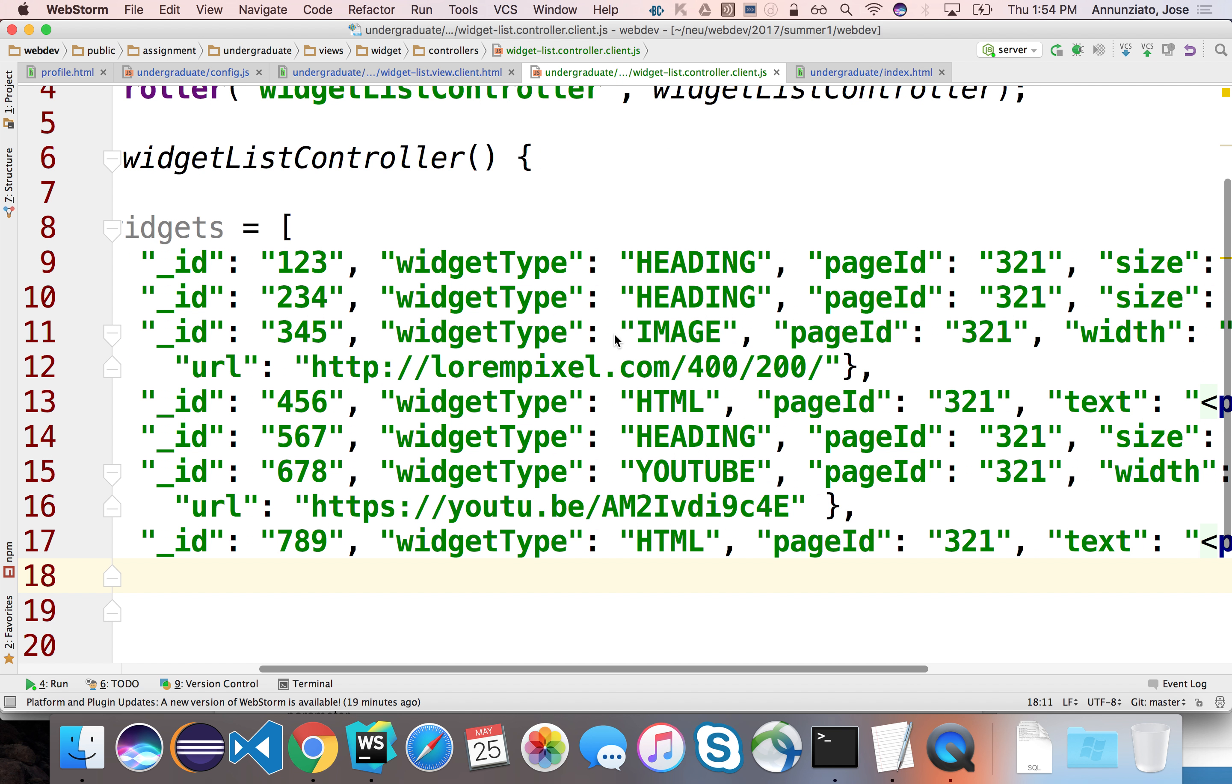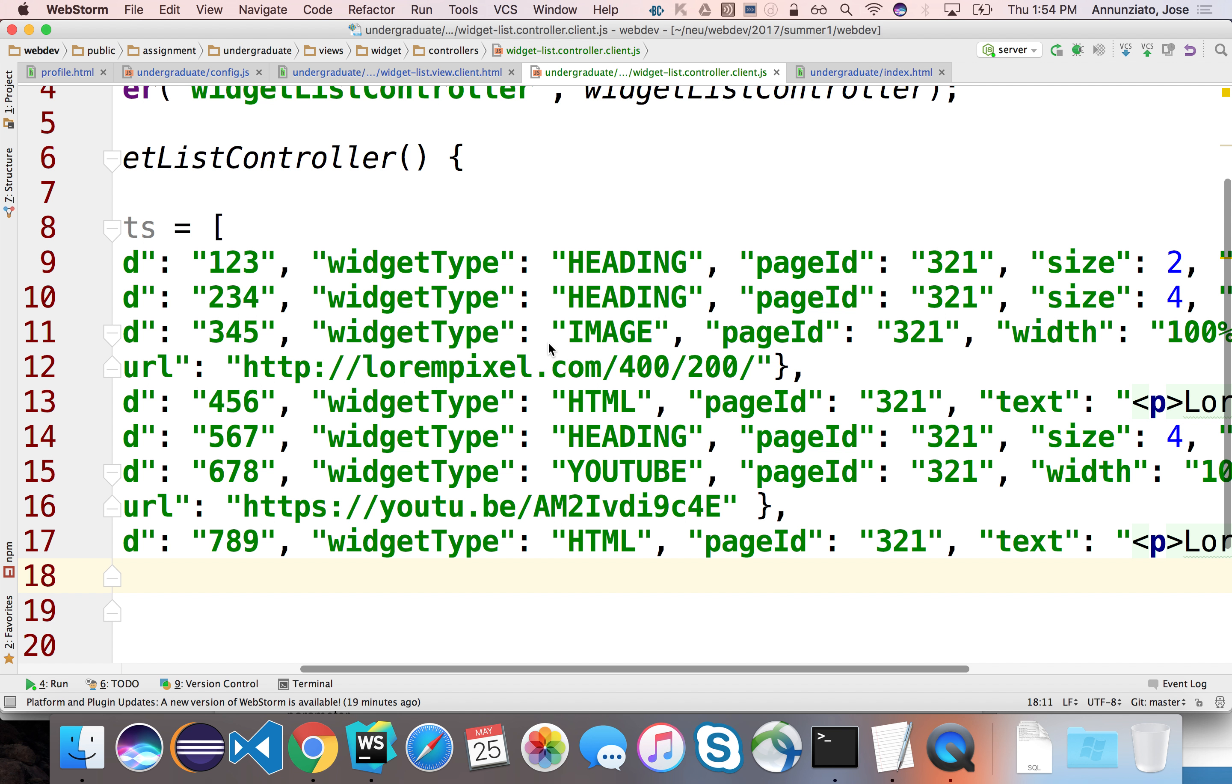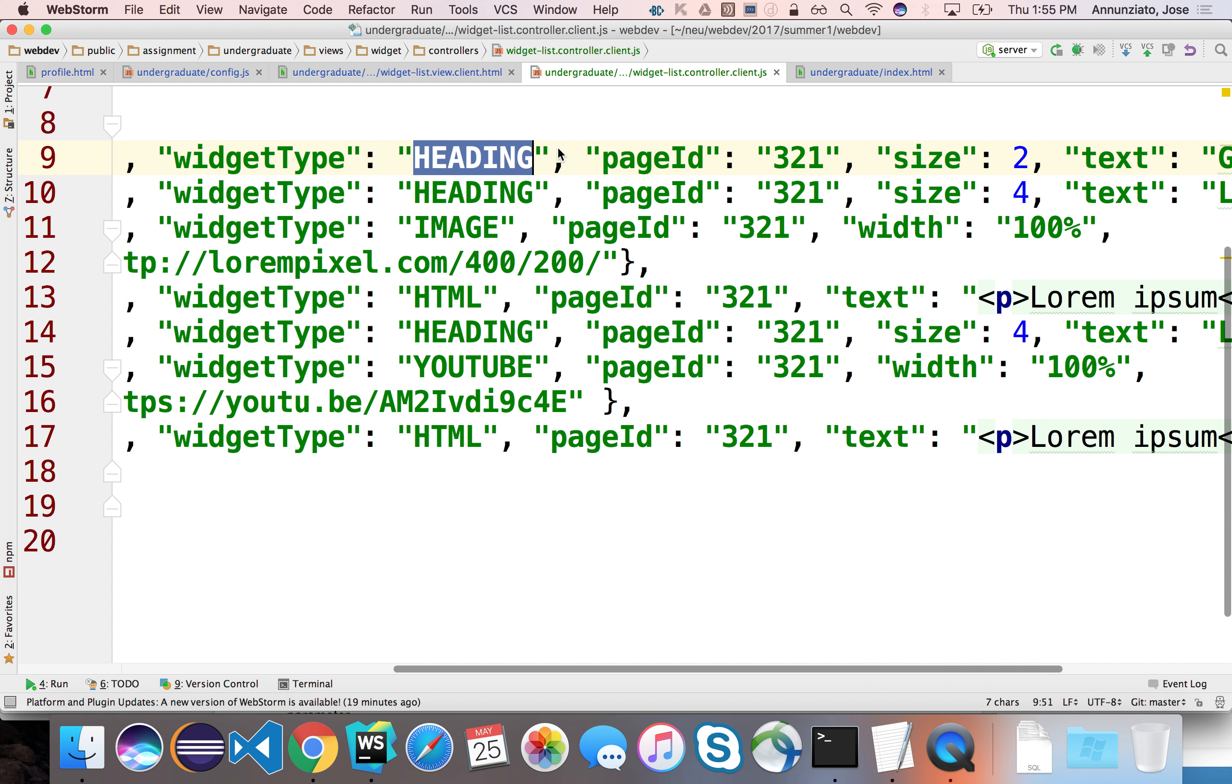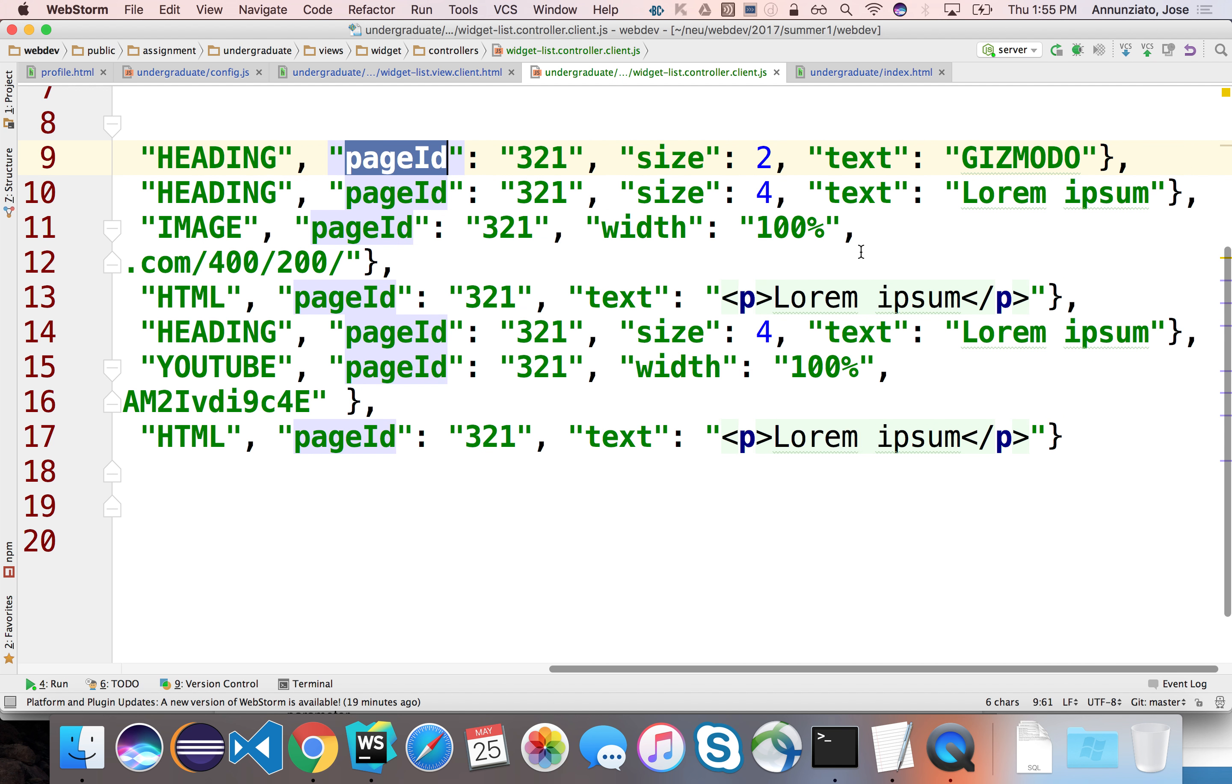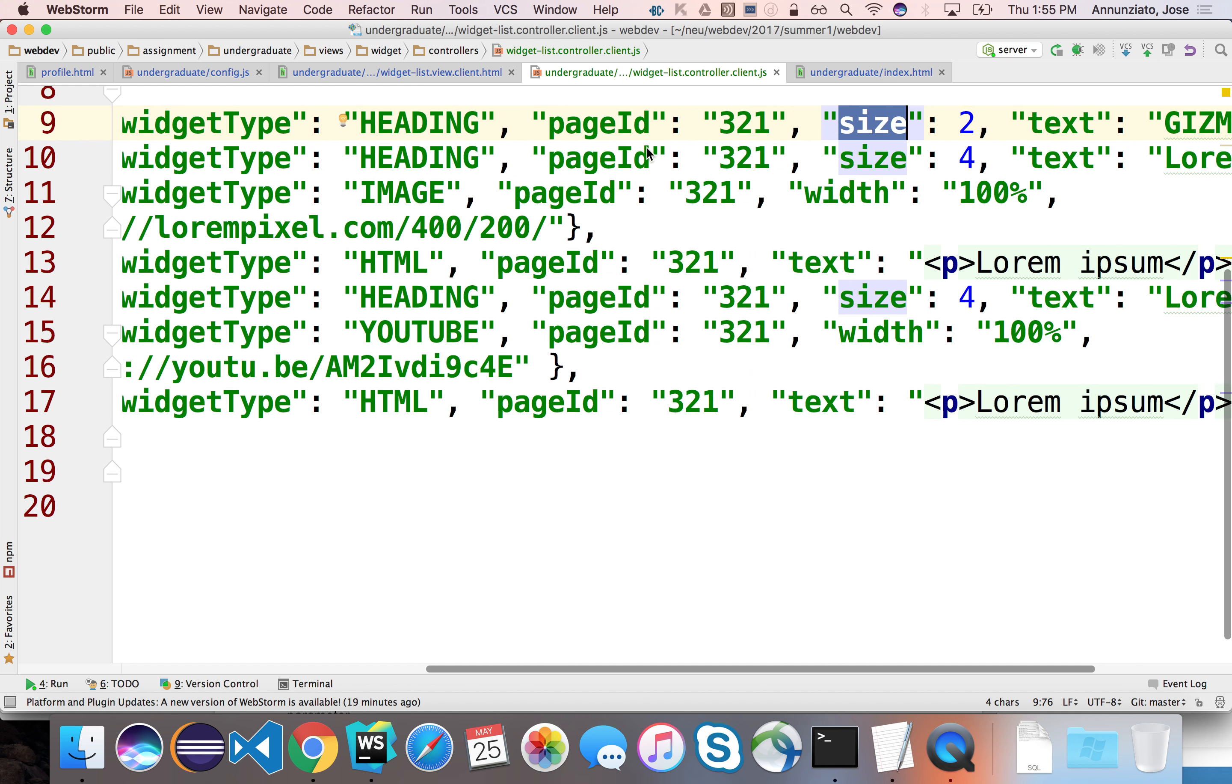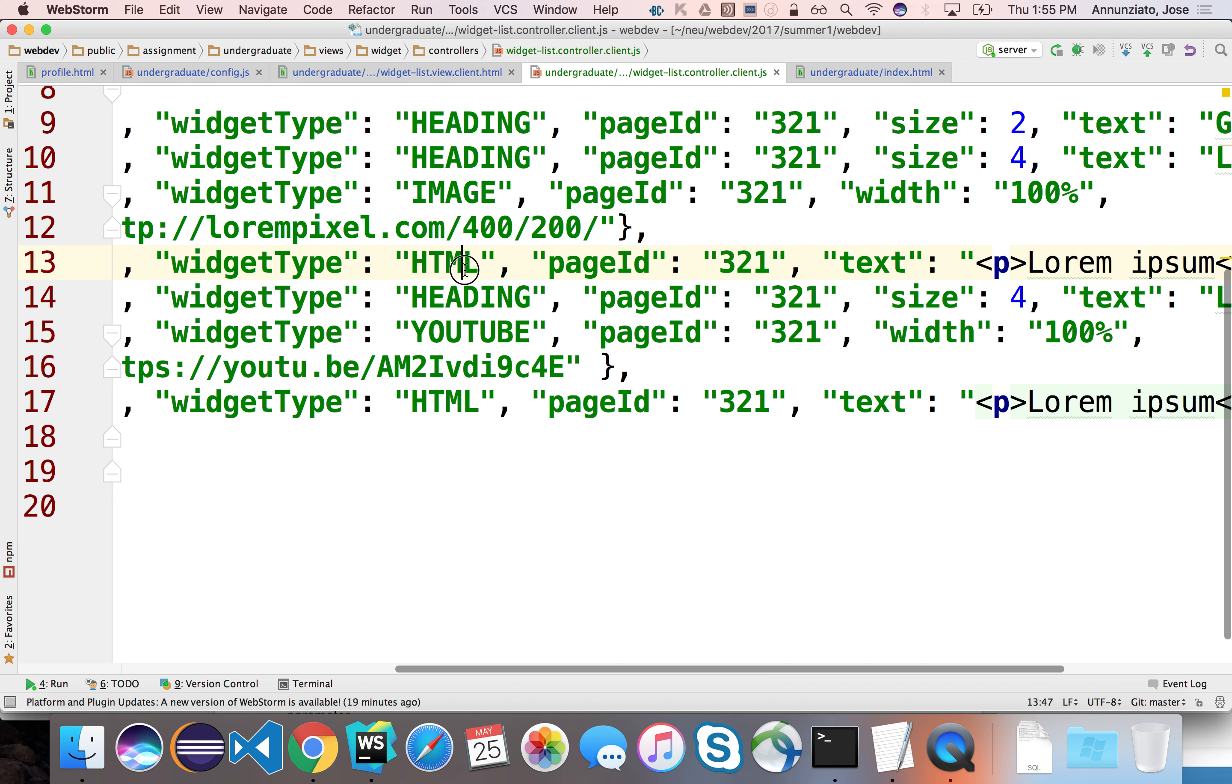All of these widgets, notice that it has some attributes that describe the type of widgets, whether they're heading widgets, images, YouTube widgets, raw HTML widgets. And also, they have kind of like a foreign key relationship here saying who their parent's page ID is. Notice that they all belong to the same page, 321. Also, they have some attributes that only make sense to that particular widget. So, for instance, size might only mean something at the heading widget, but it means nothing for the HTML widget. So, the schemas are a little bit different, and that's fine.